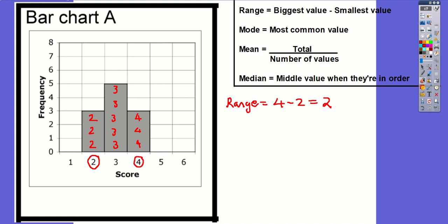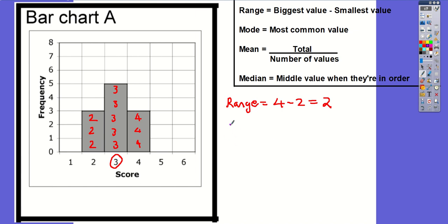The mode is the most common value — the score that I got the most. What I need to look for is just the one with the highest frequency. The highest frequency is five, and that's when I scored the number three. So three is the mode — the score that I got the most.